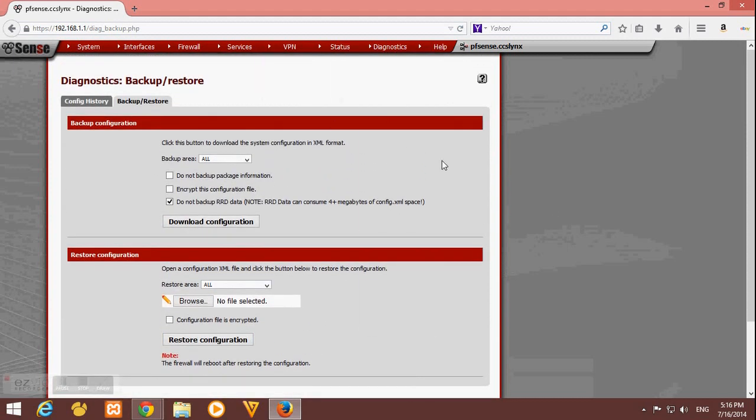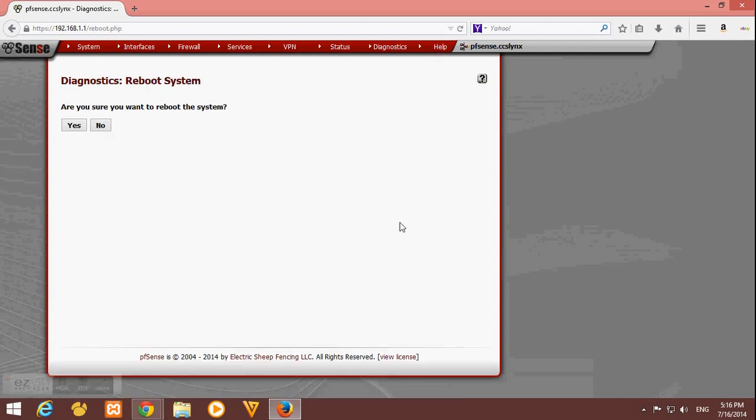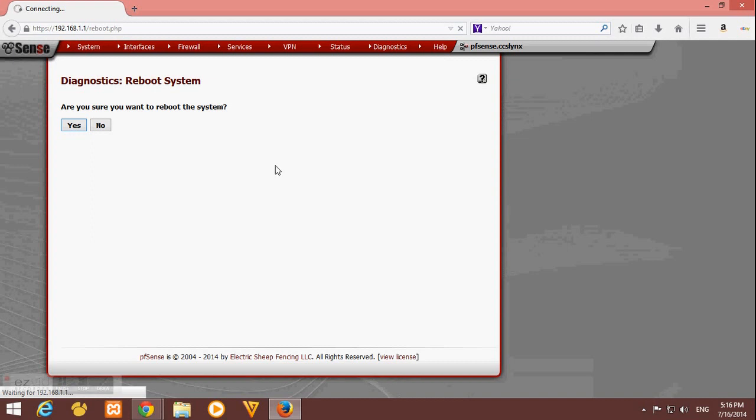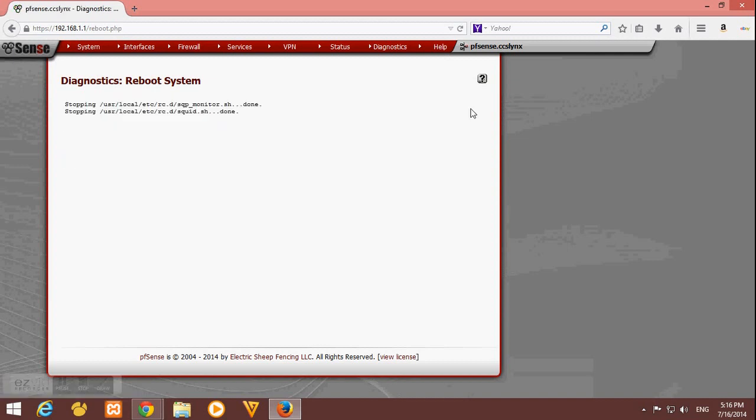Last thing we must do now is to reboot our pfSense to apply all the changes that we have made. See you on our next video. That will be how to block HTTP and HTTPS websites like Facebook, and also how to filter web browsing. See you on our next video. Thank you for watching.